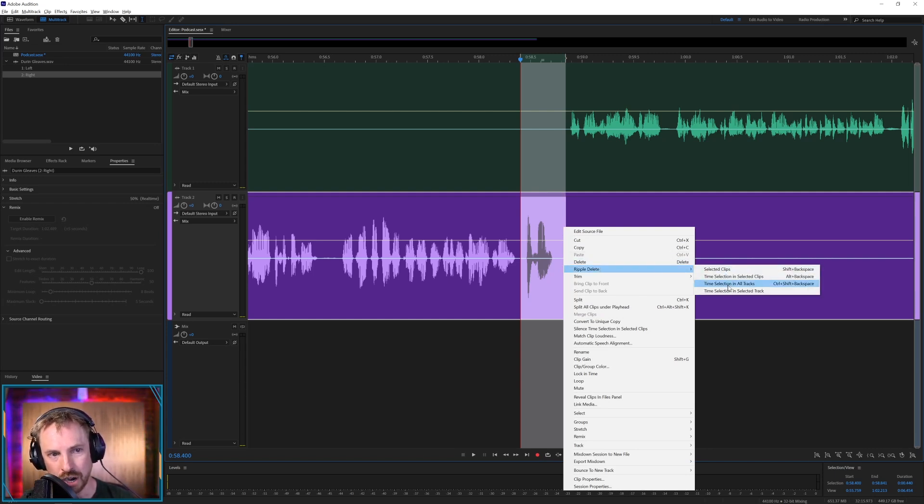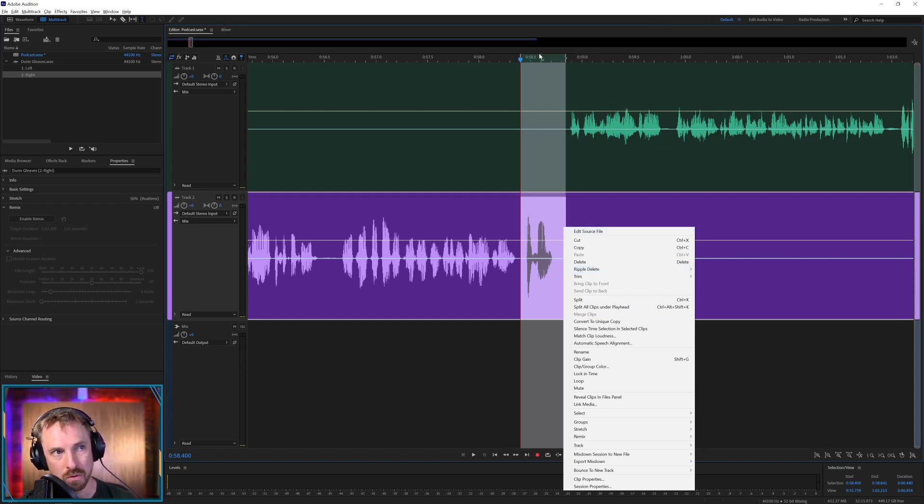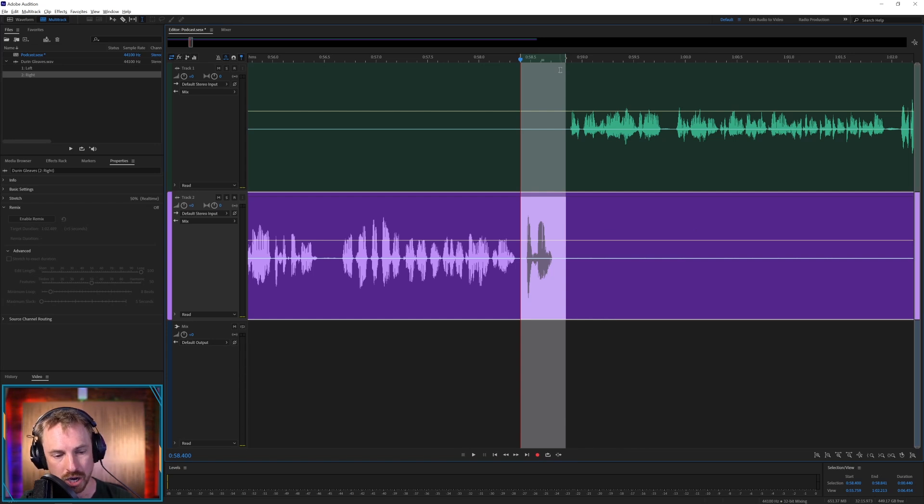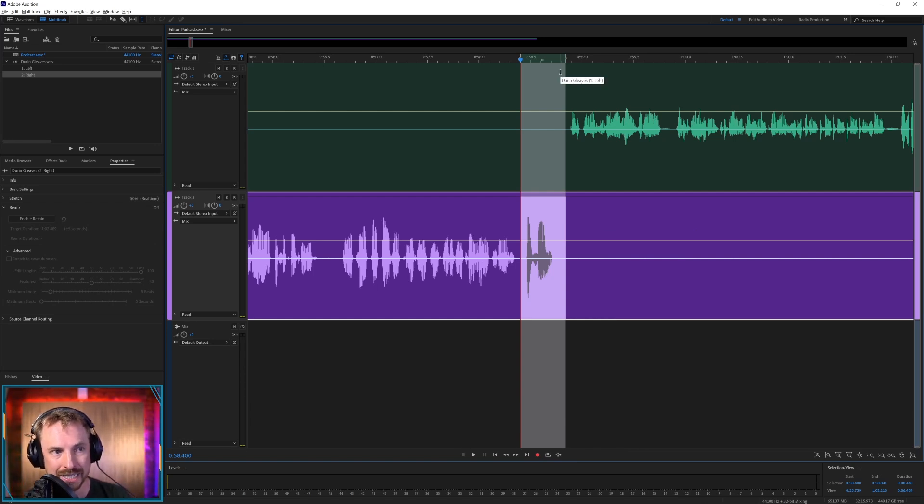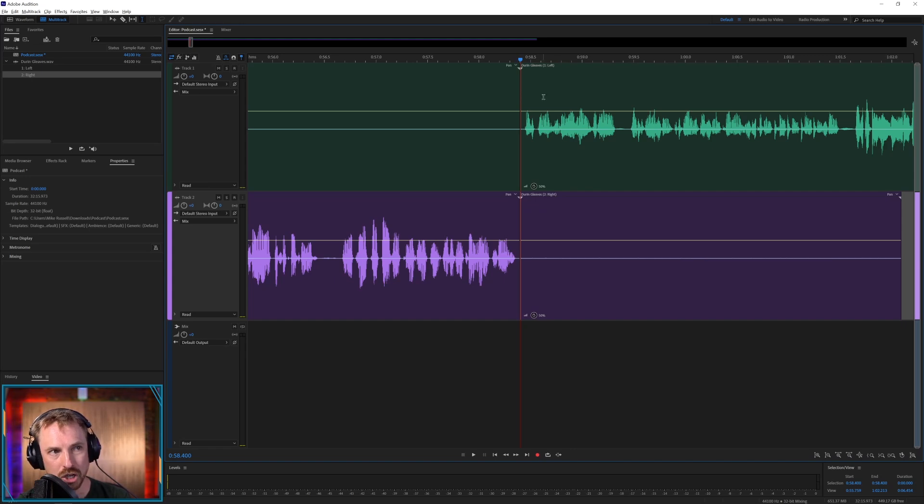Access ripple delete by right-clicking Ripple Delete, and then you want to go for Time Selection in All Tracks. Remember this shortcut: Control Shift and Backspace, or if you're on a Mac, it will be Command Shift and Backspace or Command Shift Delete. It deletes what you had there and it budges all the waveforms up.